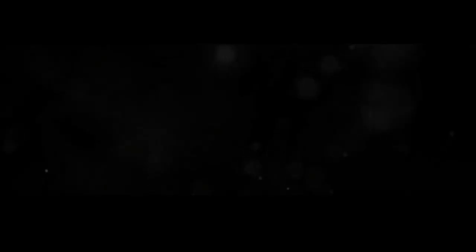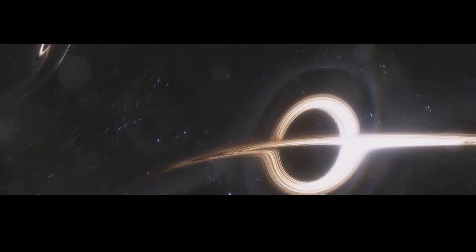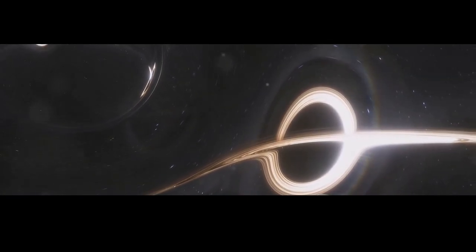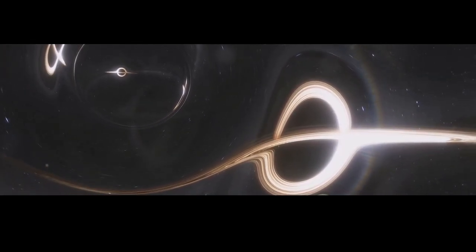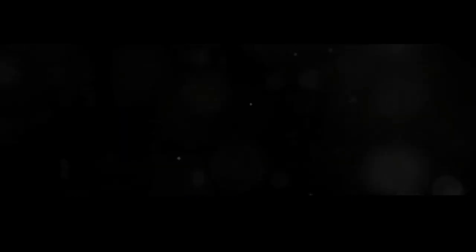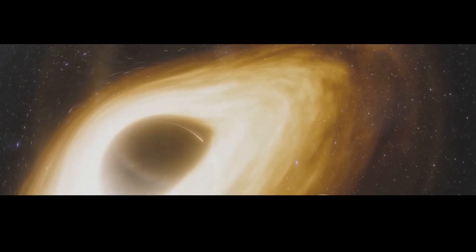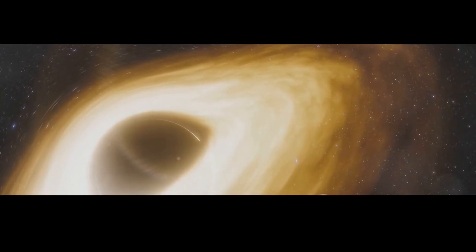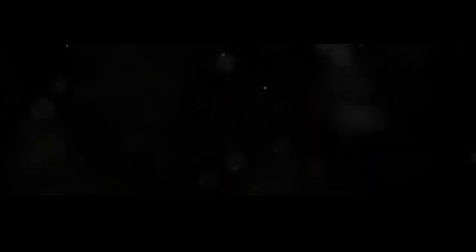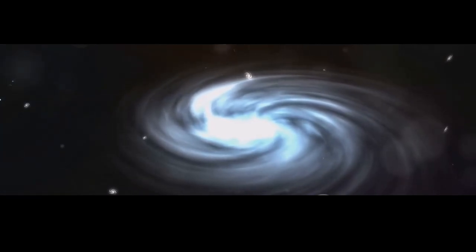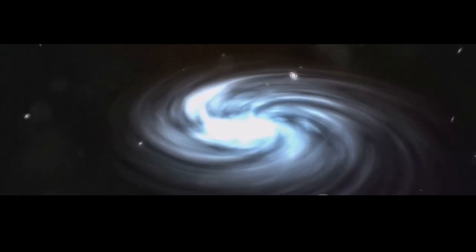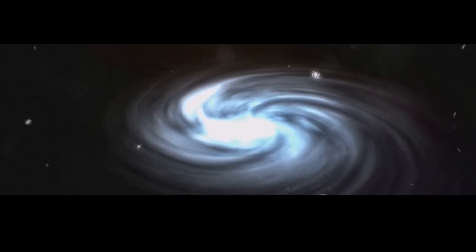As the black hole approaches, its immense gravity begins to warp the fabric of space-time around it. The orbits of the outer planets like Neptune and Uranus are the first to be affected. Their paths become increasingly erratic, like marbles swirling around a drain. The inner planets, including Earth, are not spared.